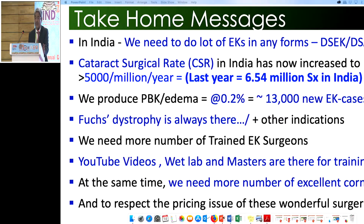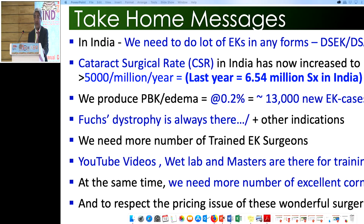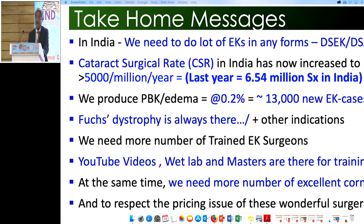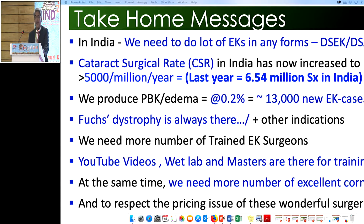The take-home message is: India needs to do many more EKs in any form — DSEK, DSAEK, or DMEK — because the cataract surgery rate has increased from 3,500 to more than 5,000 per million per year, and last year's 6.5 million cataract surgeries means we are producing more than 13,000 new patients every year. We are probably doing only 5,000–6,000 EKs in the country; we need far more trained EK surgeons. YouTube videos, wet labs, and masters are all available for training. At the same time, we need more excellent donor corneas, and we must address the pricing issue of this wonderful surgery.